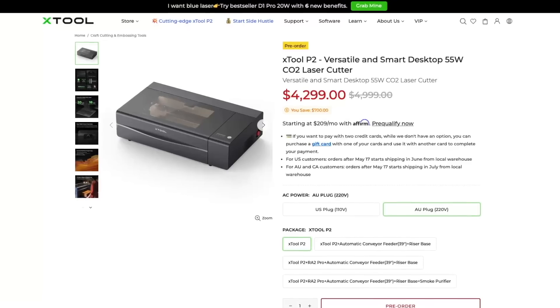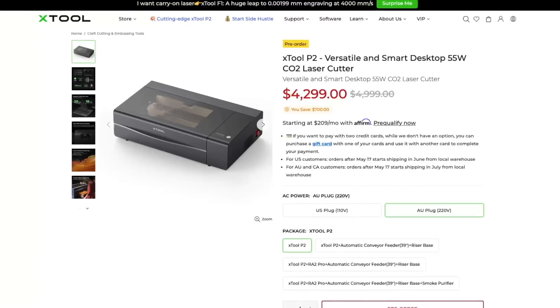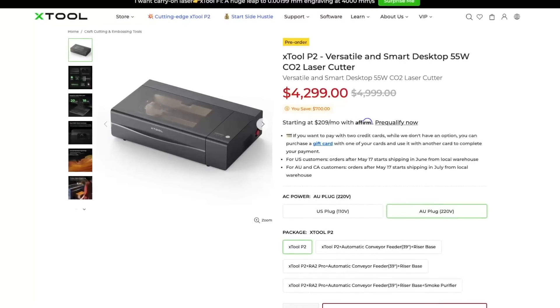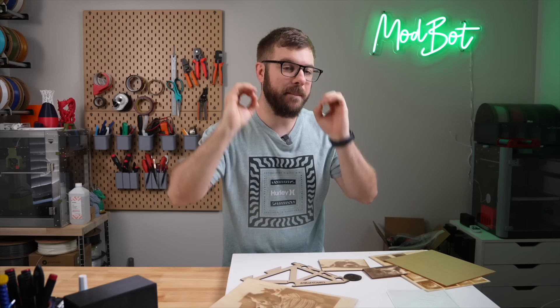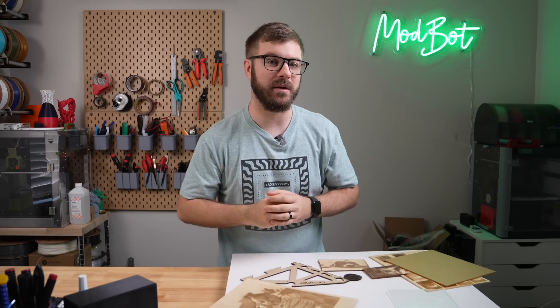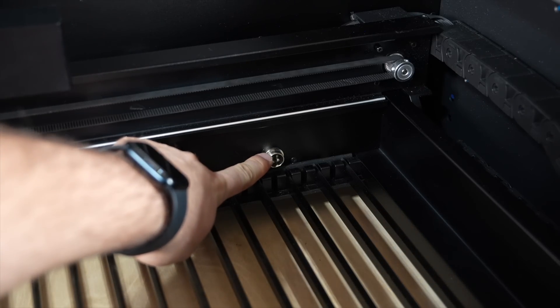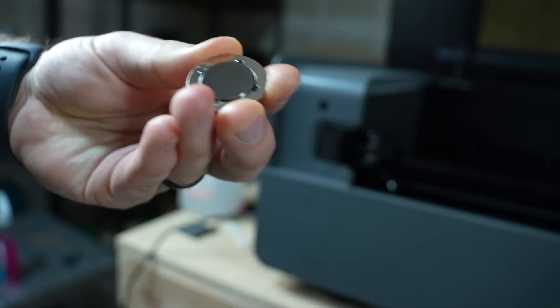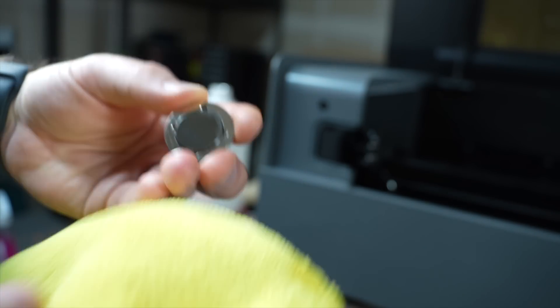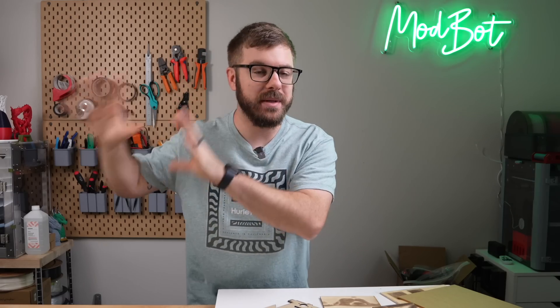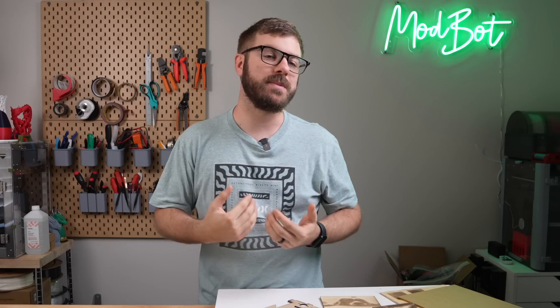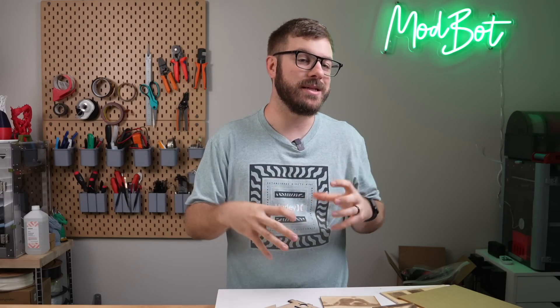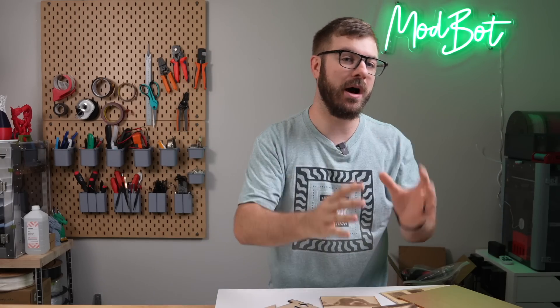The P2 retails at $5,000, which does put it towards the top of the compact CO2 market, but it does have much more tech packed inside of it. With its price and feature set, it really feels like it's targeted towards the Glowforge or prosumer market. To me, this laser makes a lot of sense for a small business, or somebody that's planning on getting it and using it to at least recoup the initial machine cost.